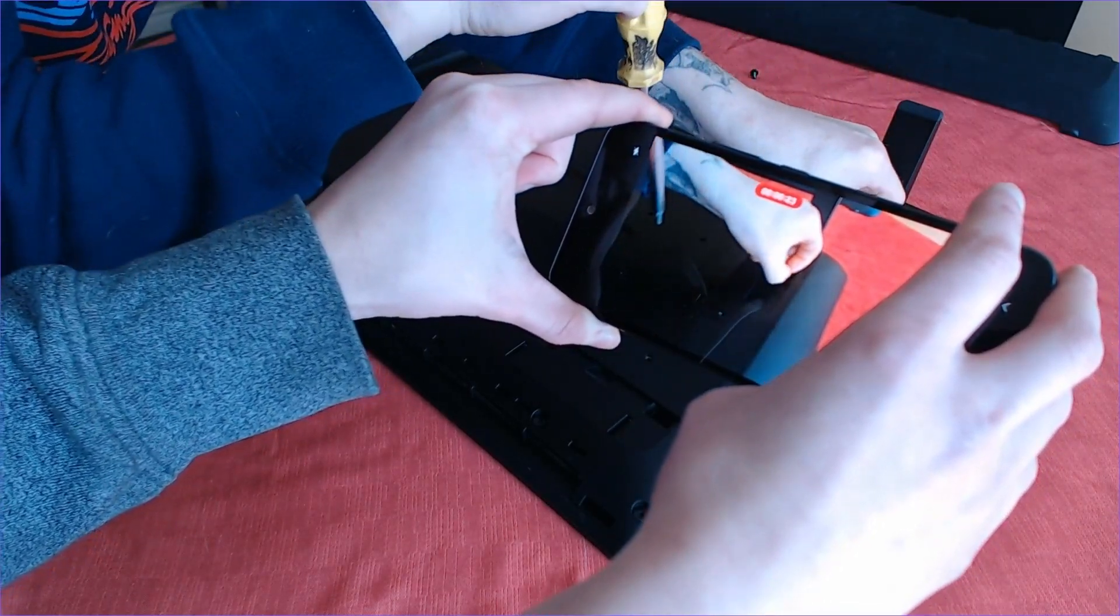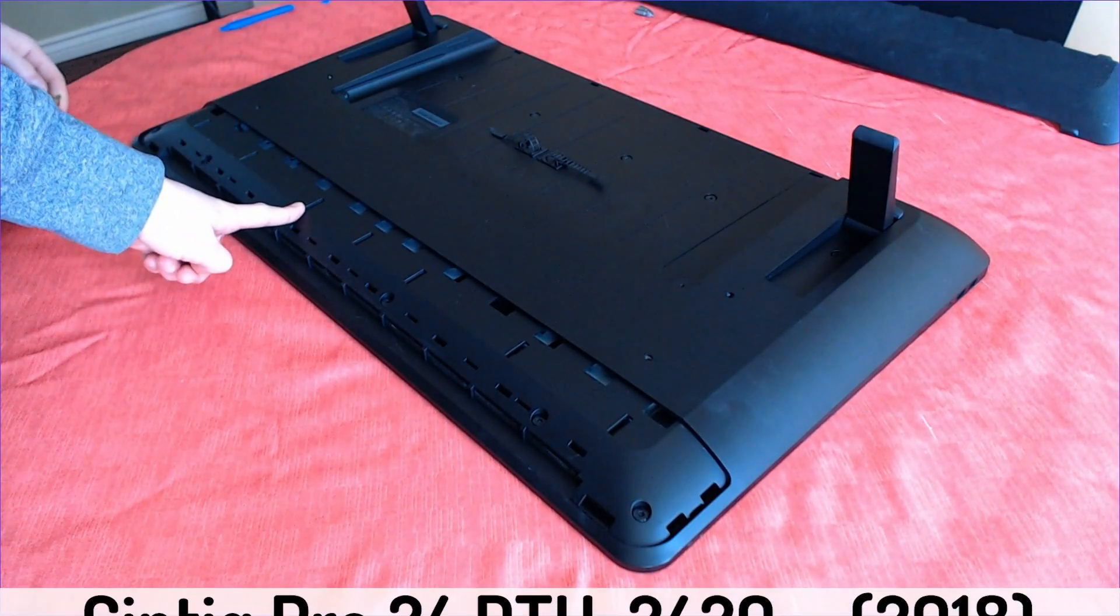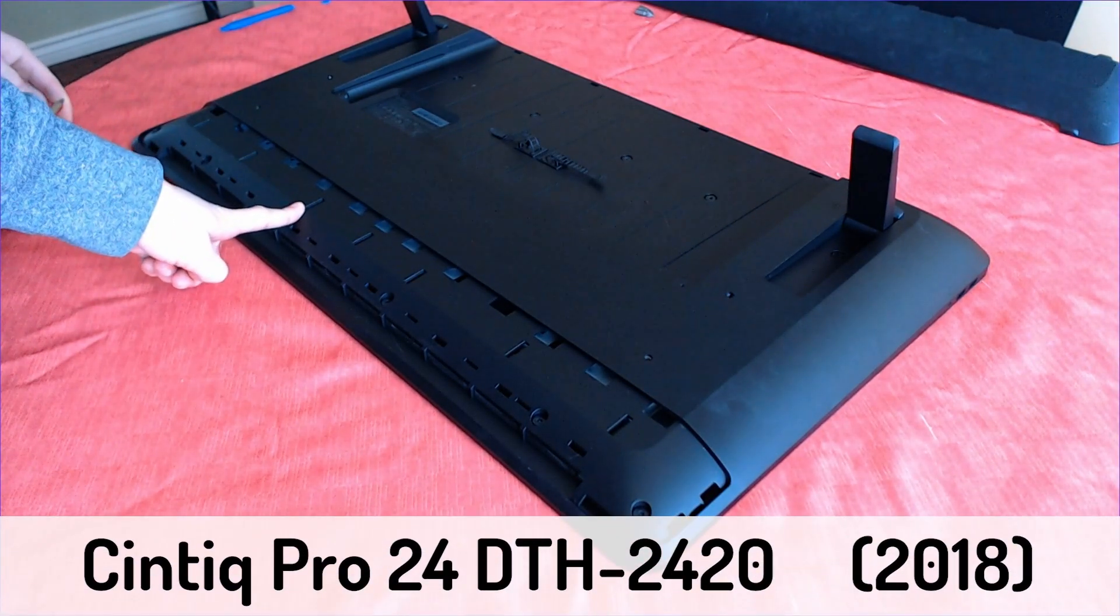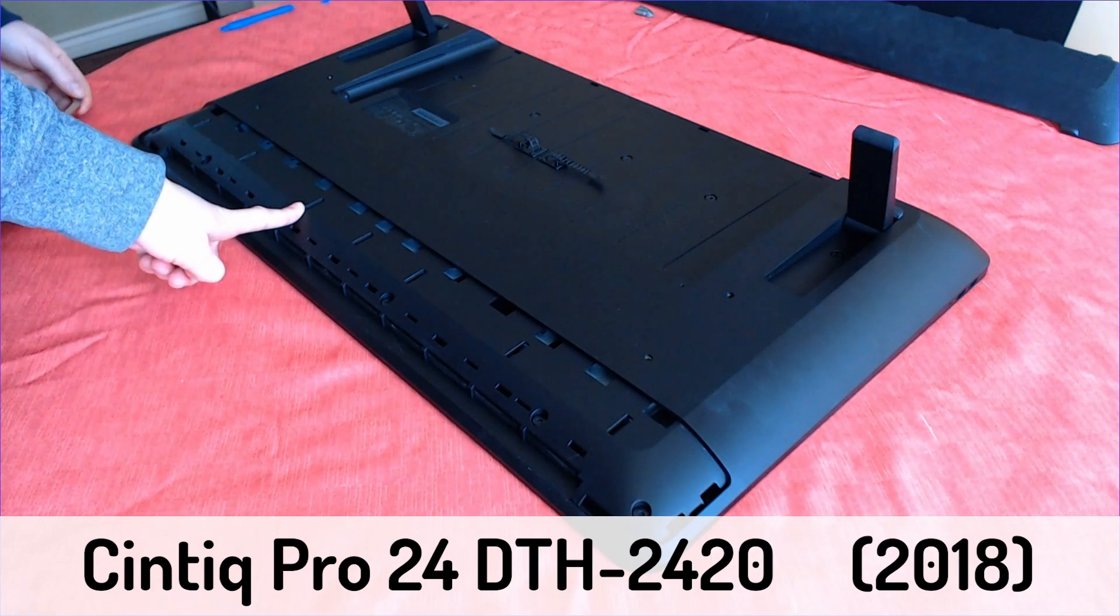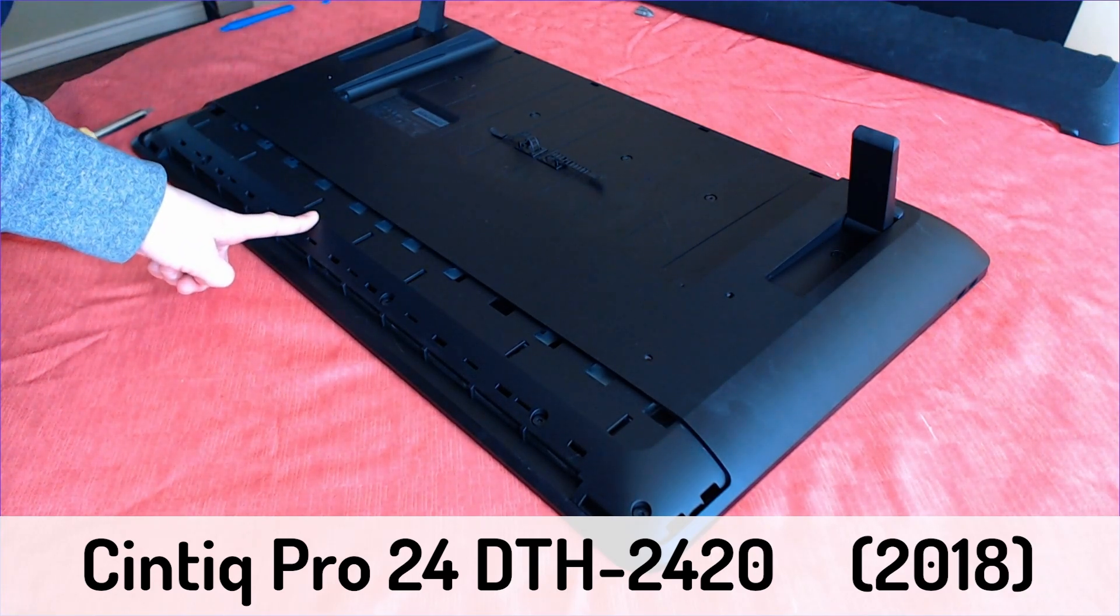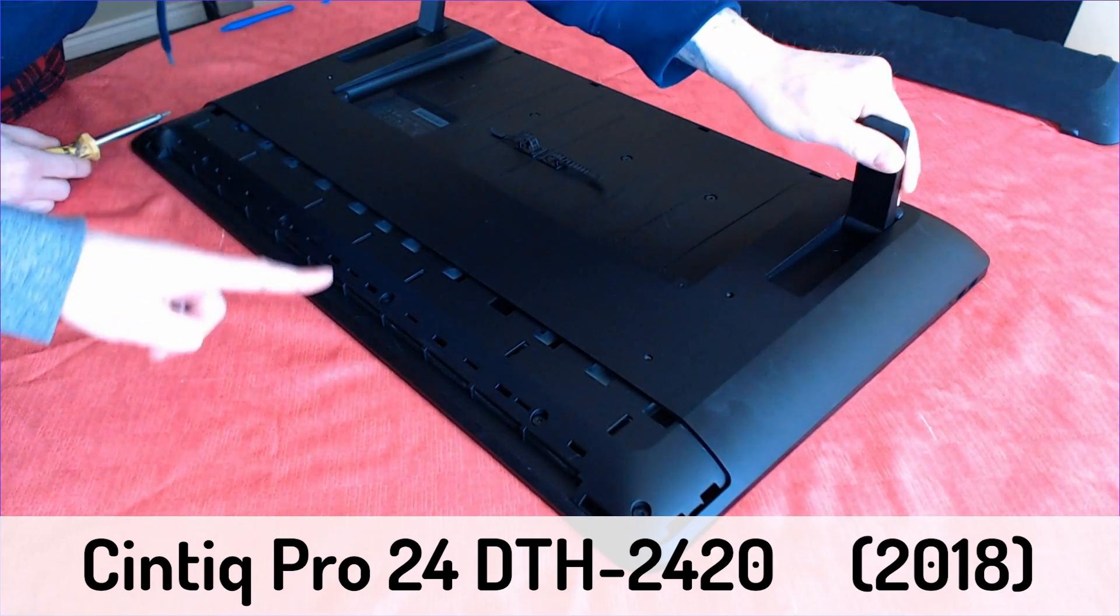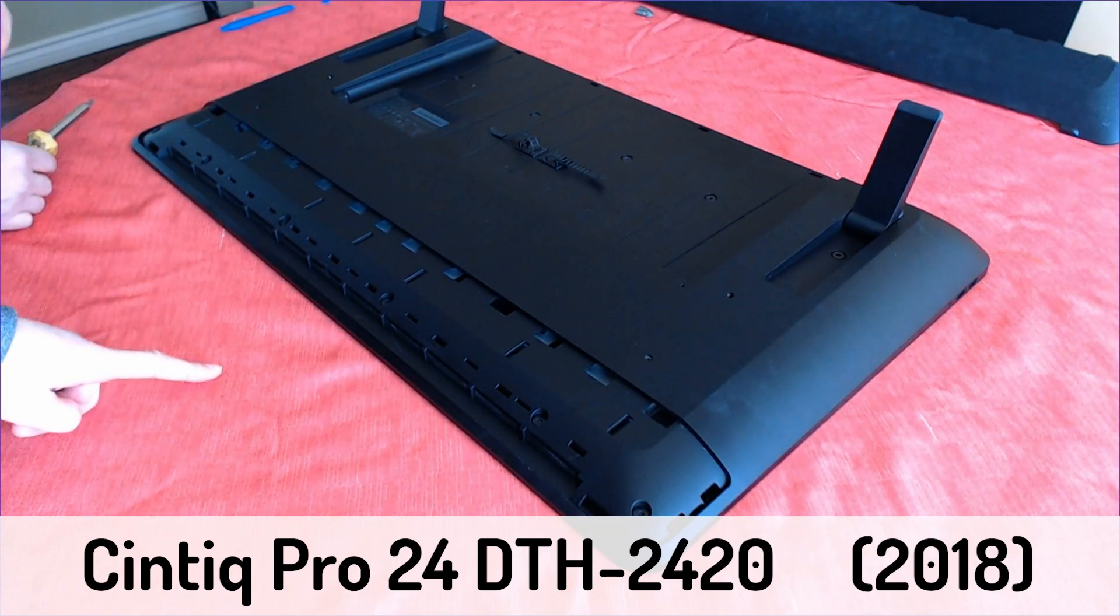Resources are linked below. I am specifically opening a DTH 2420. The model number matters because the way the case opens and where the screws are hidden is different for each tablet. Before I start, a couple notes.